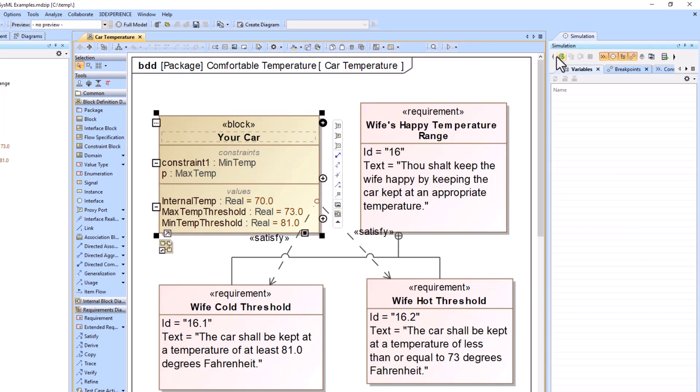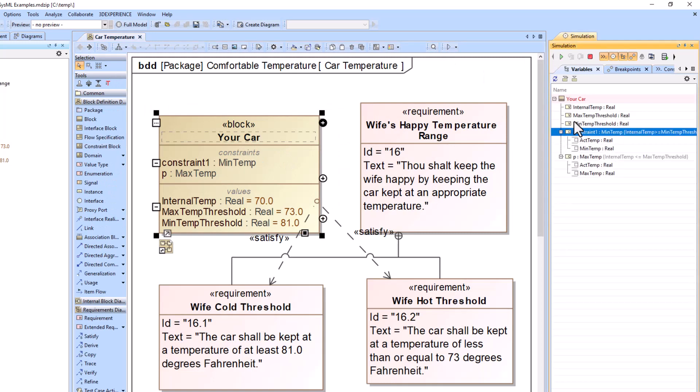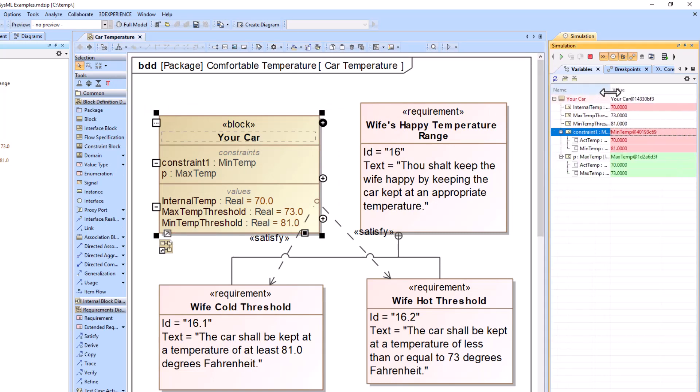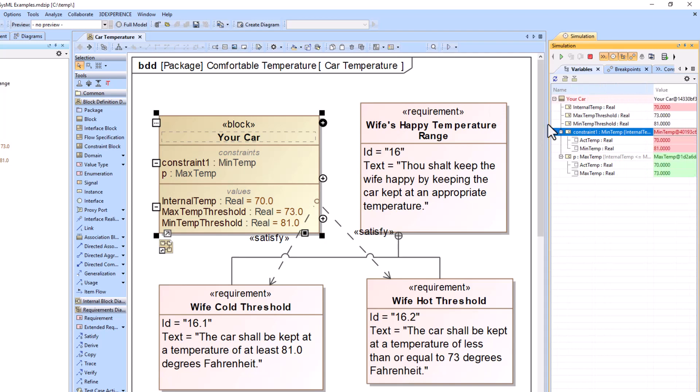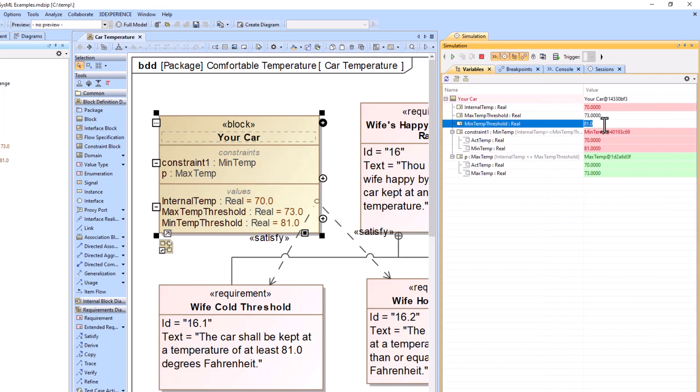Now when I run this, we have our values that are over here. So minimum temperature should really be something like that. We made this too high.